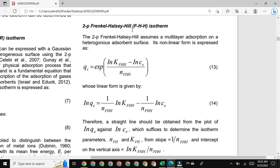F-H-H represents the Frankl-Halsey-Hill constants. In this model we plot a graph between natural log Q_E and natural log C_E values to calculate the FHH constant values, for example K_FHH and N_FHH. This is the nonlinear form of the FHH isotherm model.